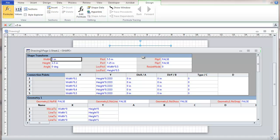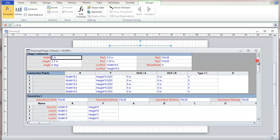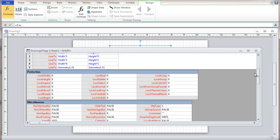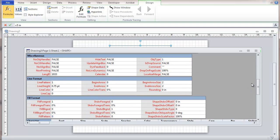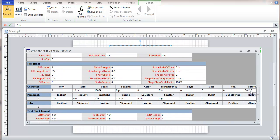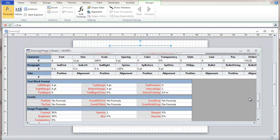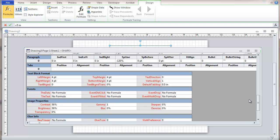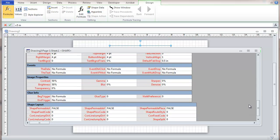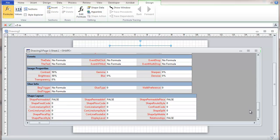This is the shape sheet, just to make this a little bit easier to see. There's a number of sections here that determine the size of the shape, its formatting. A lot of things are listed in here, how the shape behaves, character formatting, text block formatting, events, and all kinds of things in here.